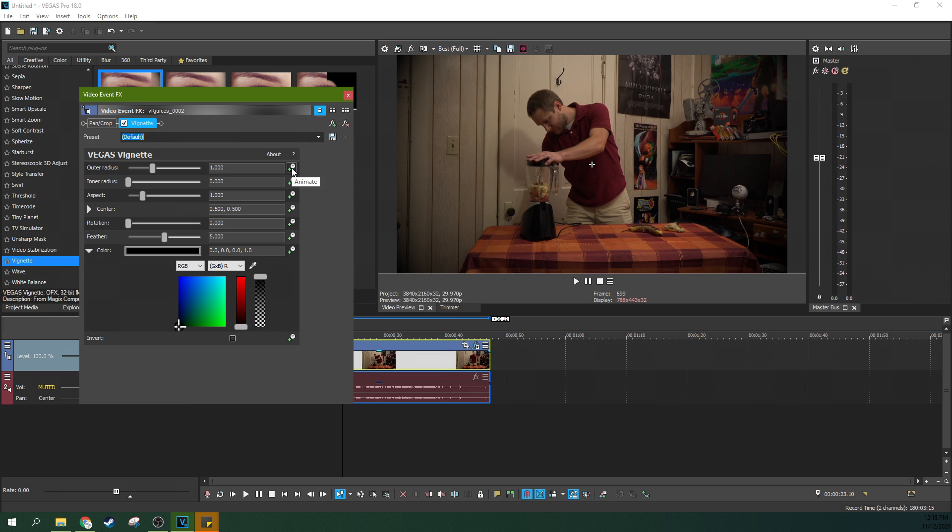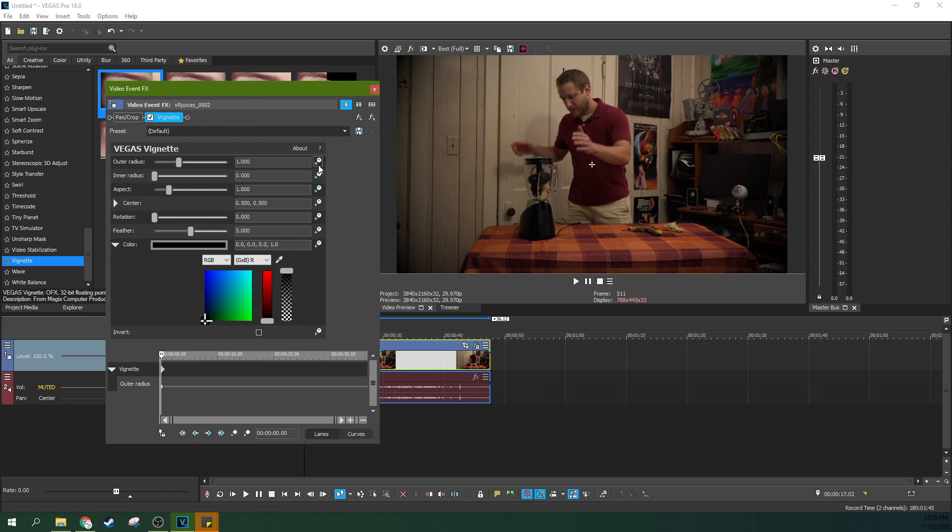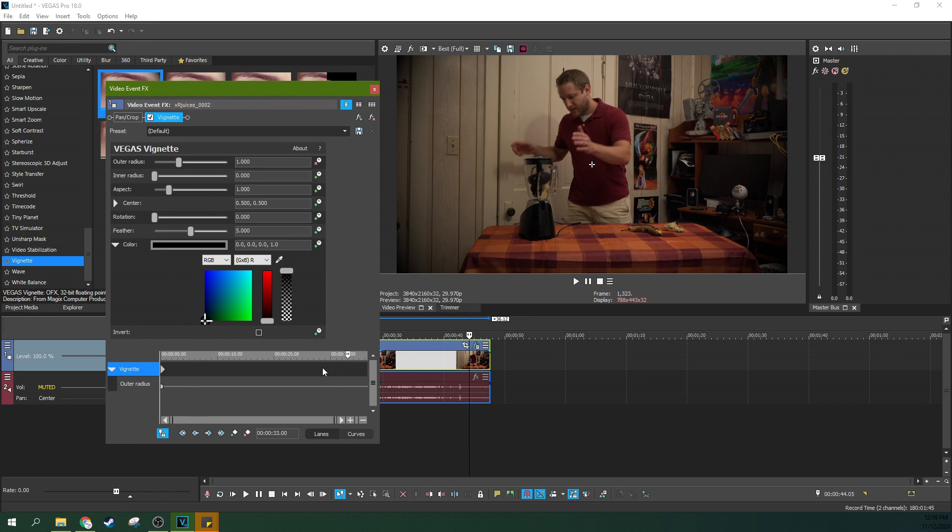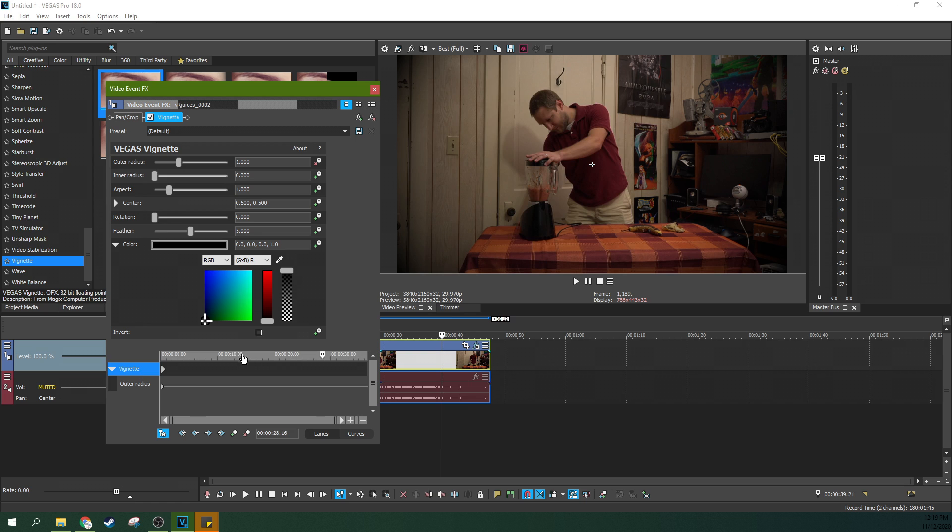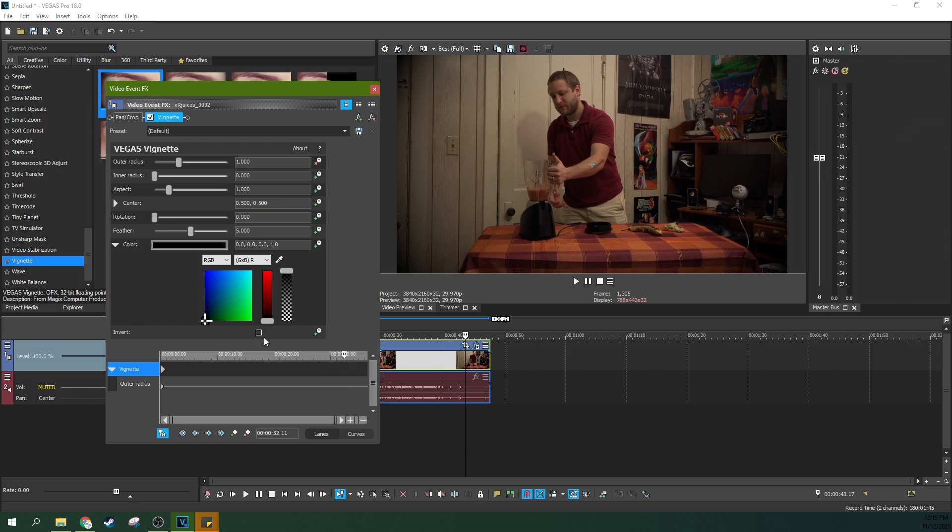You can hit the clock on this outer radius, and then right at the end of the clip, if you hit this sync cursor to media timeline, you'll actually move the media on the timeline while you're working this little miniature timeline here. Let's say at the end of it I wanted to zoom in on my face as I'm drinking this blended controller here.